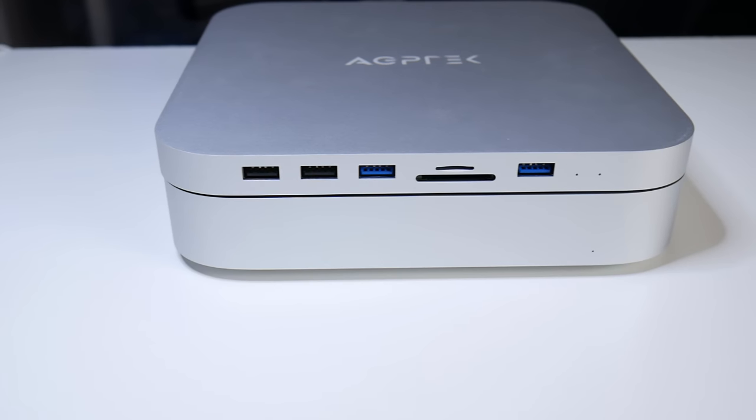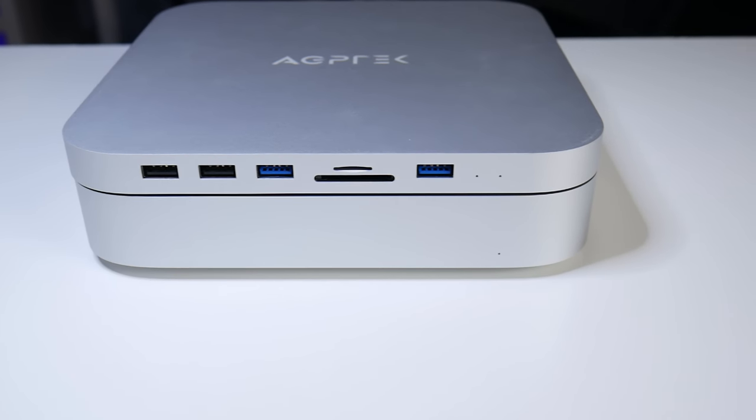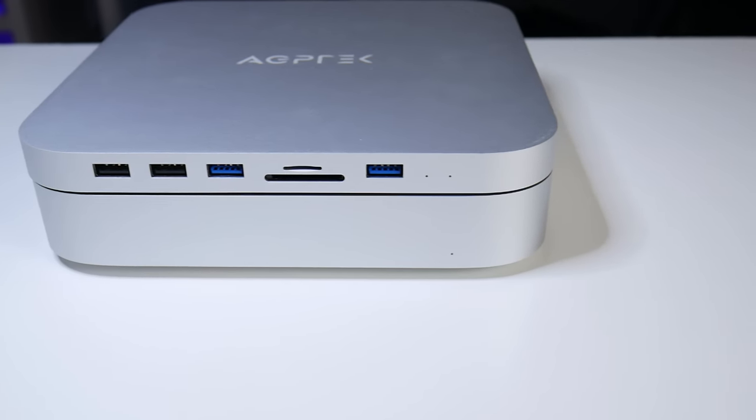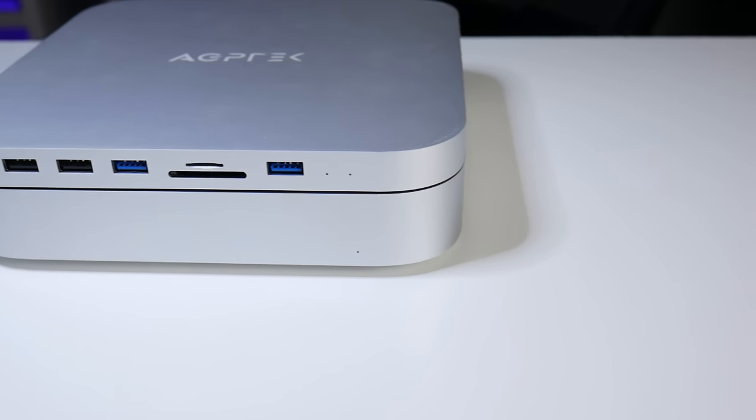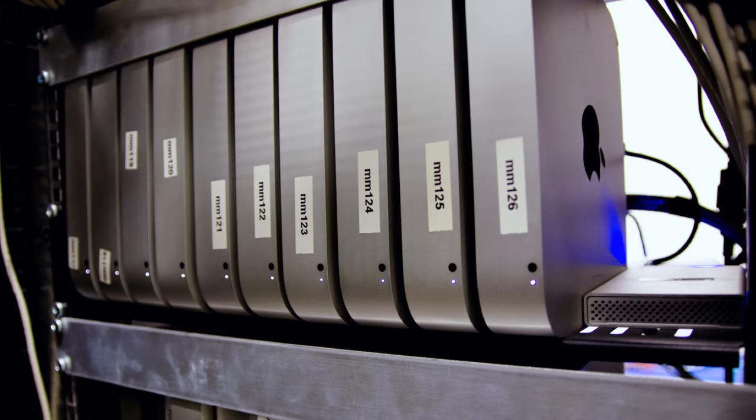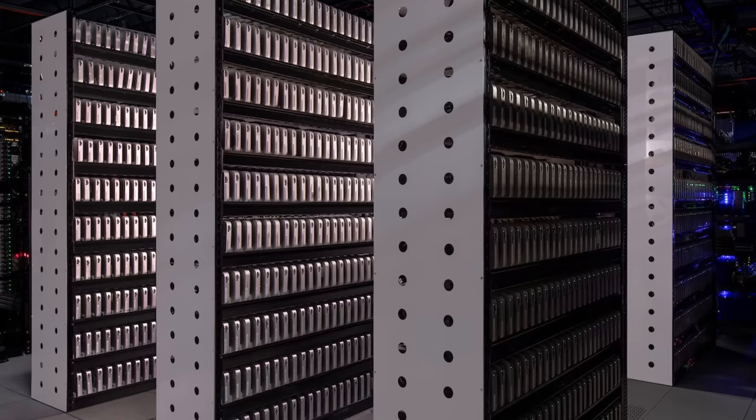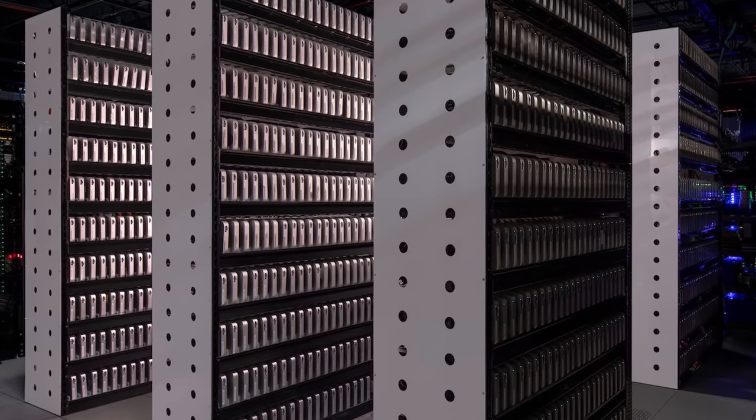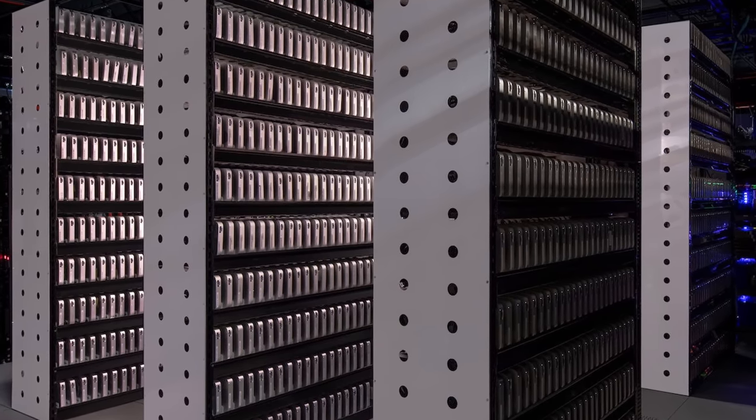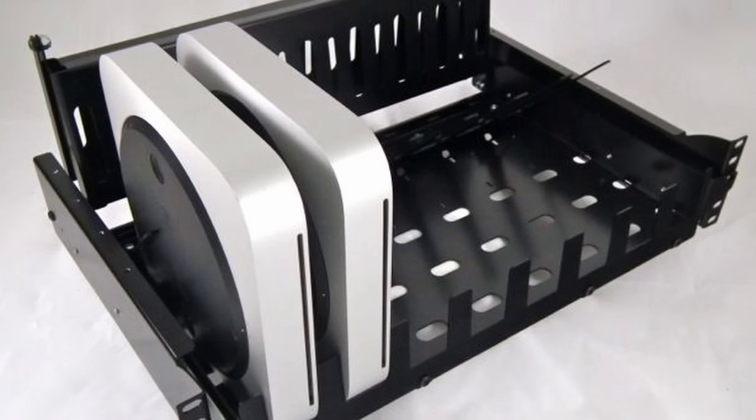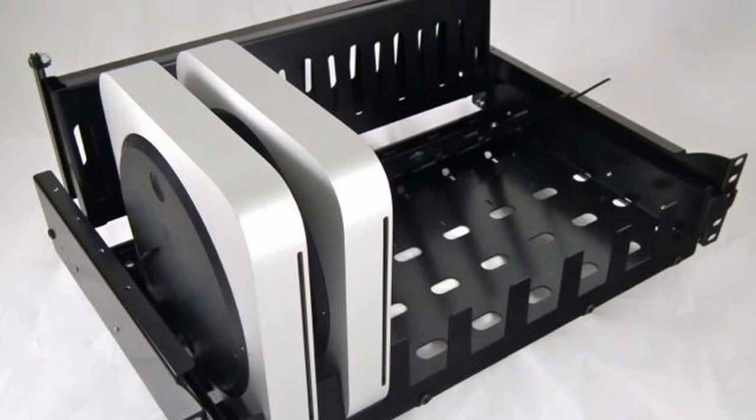On the consumer side, there are hundreds of accessories, docks, and mounts that will still work nicely with this. But more importantly, on the commercial side, in professional studios, there are things like co-location racks and ingestion server racks that are specifically designed for this 7.7 inch squared form factor.